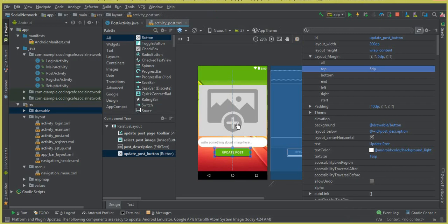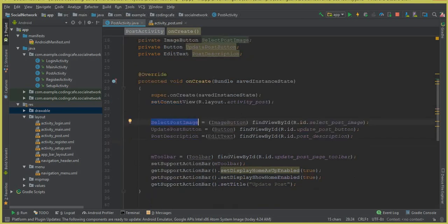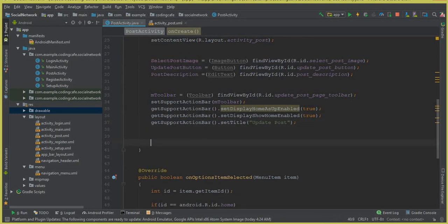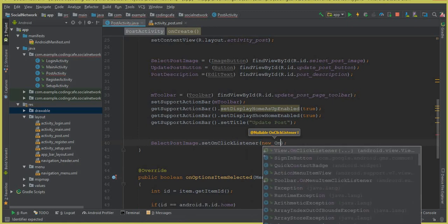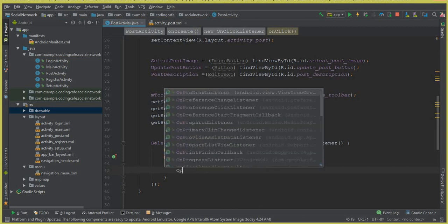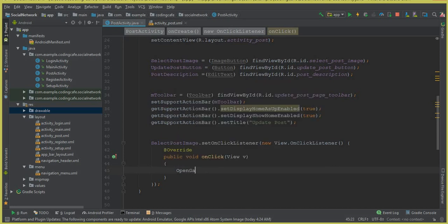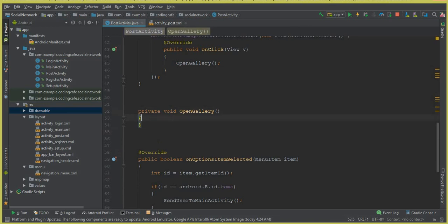The user will click the image button to go to the mobile phone gallery, select an image, write the post description, and then click the Update Post button. First let's allow the user to go to the gallery. After the toolbar, set a click listener on selectPostImage and inside it call a method we'll name 'openGallery'.